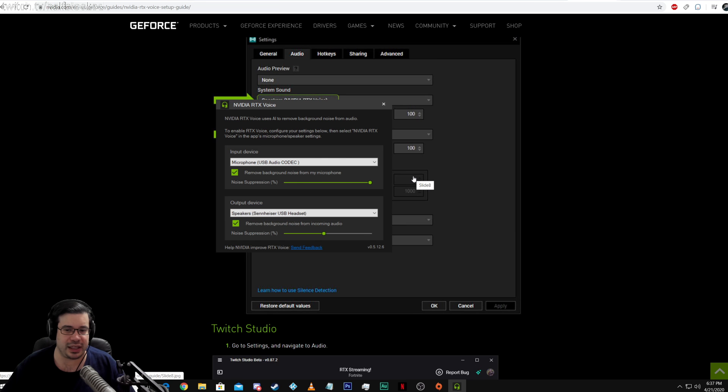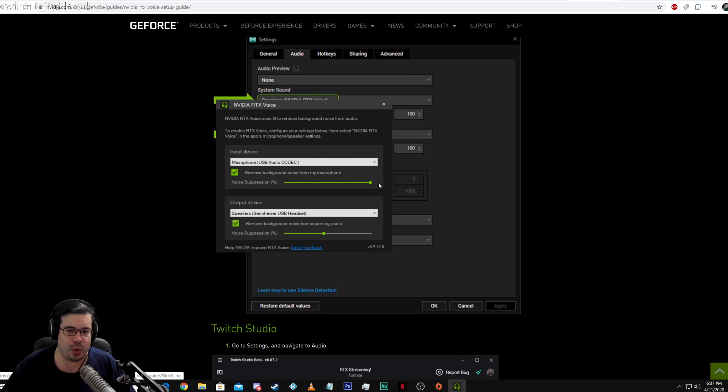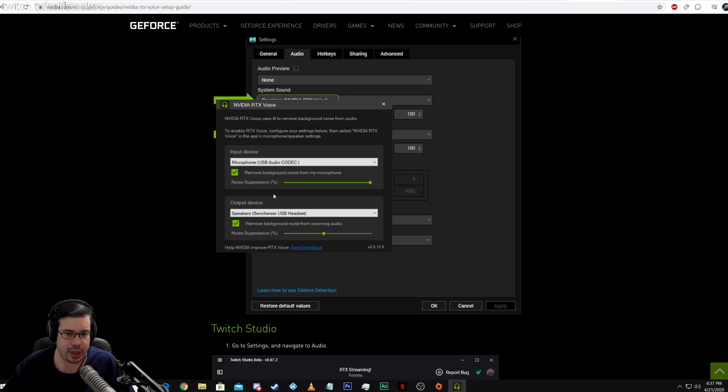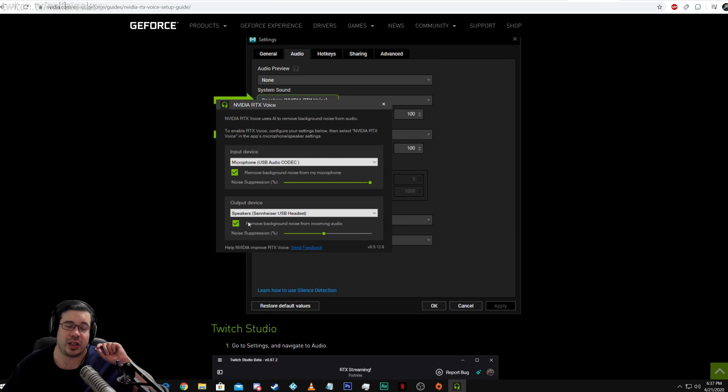It's a fairly simple installation, really easy. And once it's installed, the first thing you have to do is choose what microphone in your system you're going to be recording from. And you can also remove background noise from a speaker source.